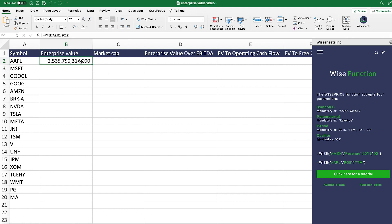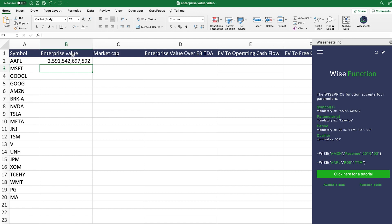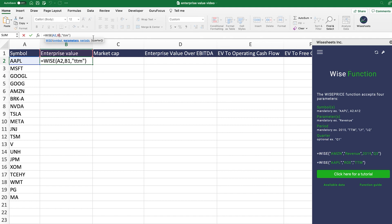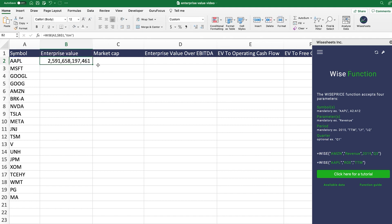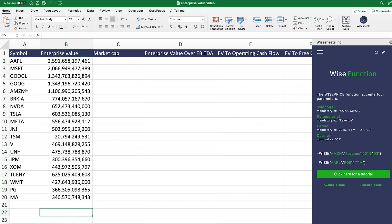This is the best number to use because now you can compare accurately across all the different companies — you always have the latest data and don't have to worry about any of that. We're going to lock in B1 so that we can just drag the function down and get the enterprise value for all of the tickers we have right here.